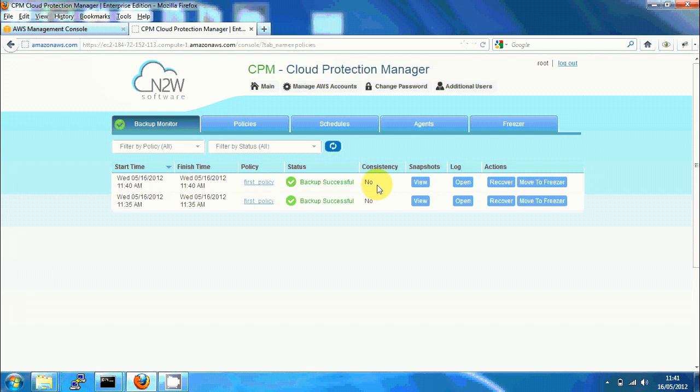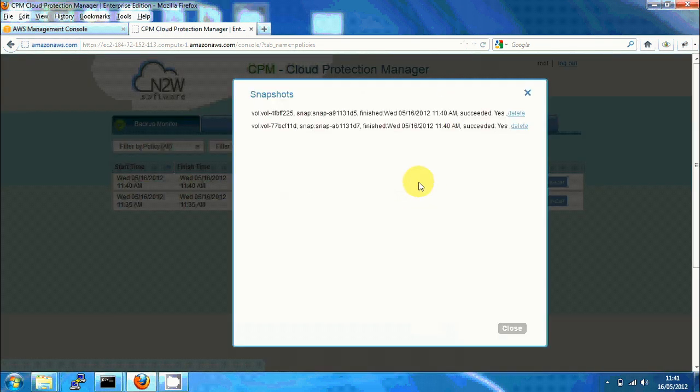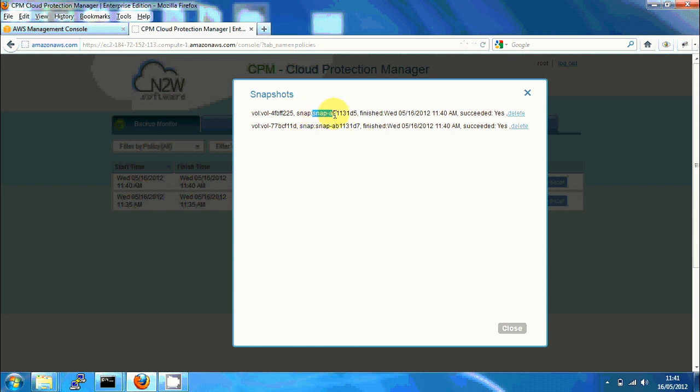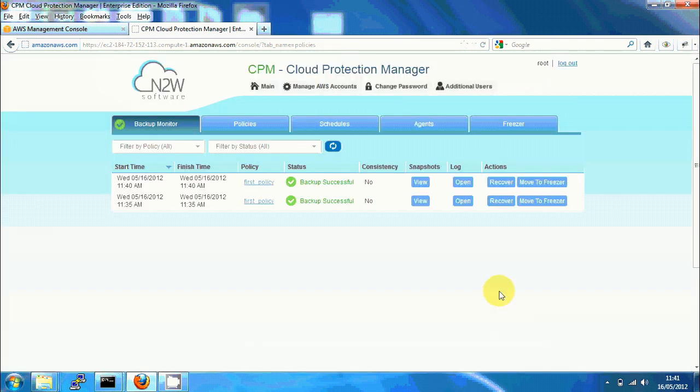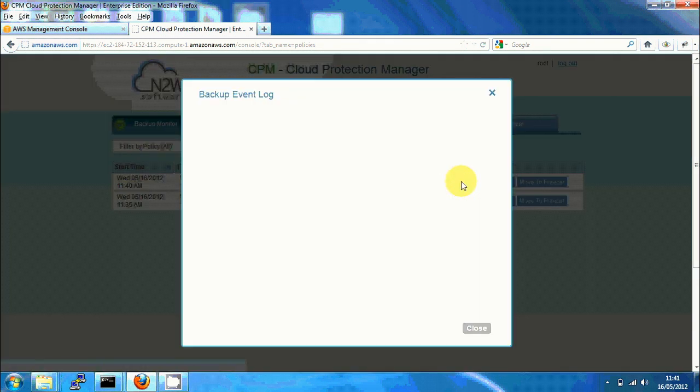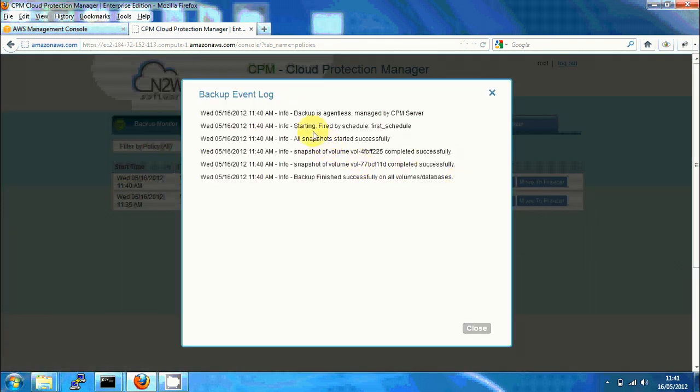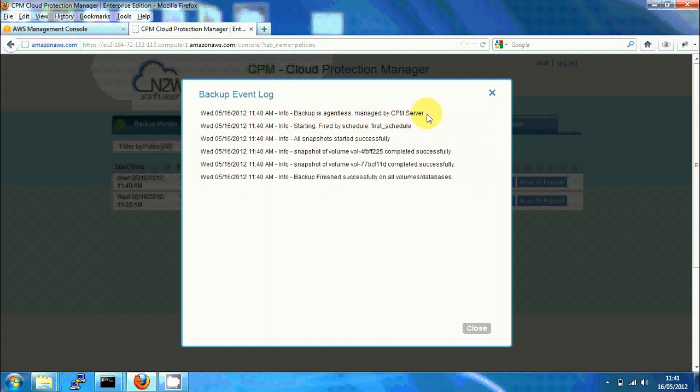You can see the list of snapshots with the snapshot IDs in CPM. Each snapshot has a snapshot ID for the volume. We can look at the log of the backup and we can see the backup agent is managed by CPM server, fired by schedule, and completed successfully.